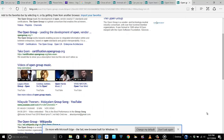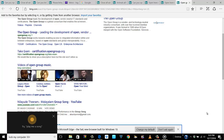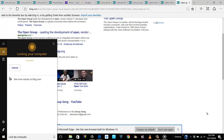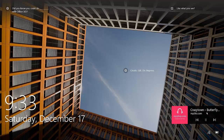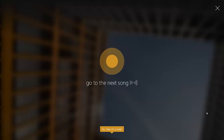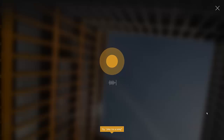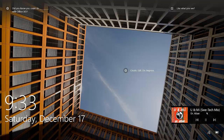Now I'll lock the computer. 'Hey Cortana, lock my computer.' — 'Locking your computer.' There you go, the computer is locked and it's still playing my music. 'Hey Cortana, go to the next song.' — And there you go, it goes to the next song. However, it cannot unlock the computer.